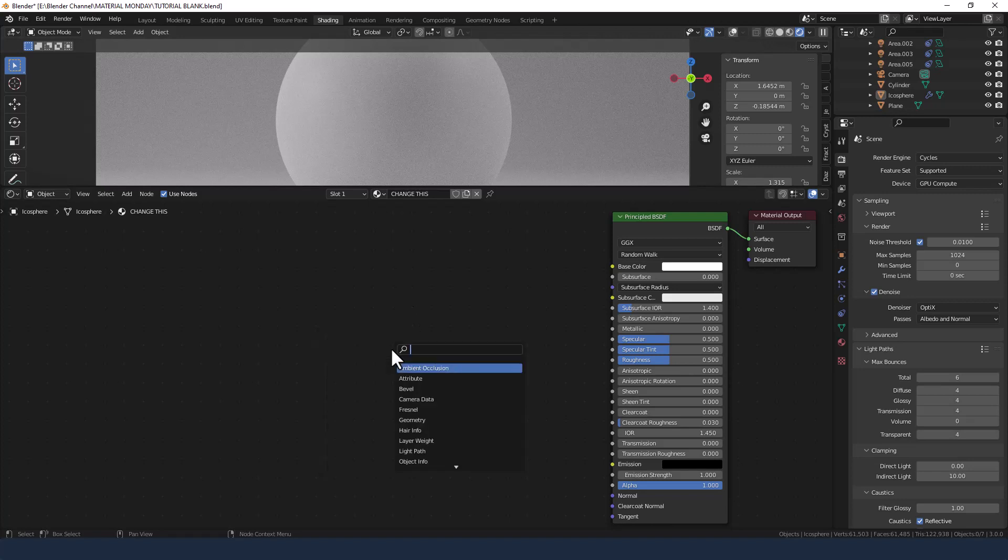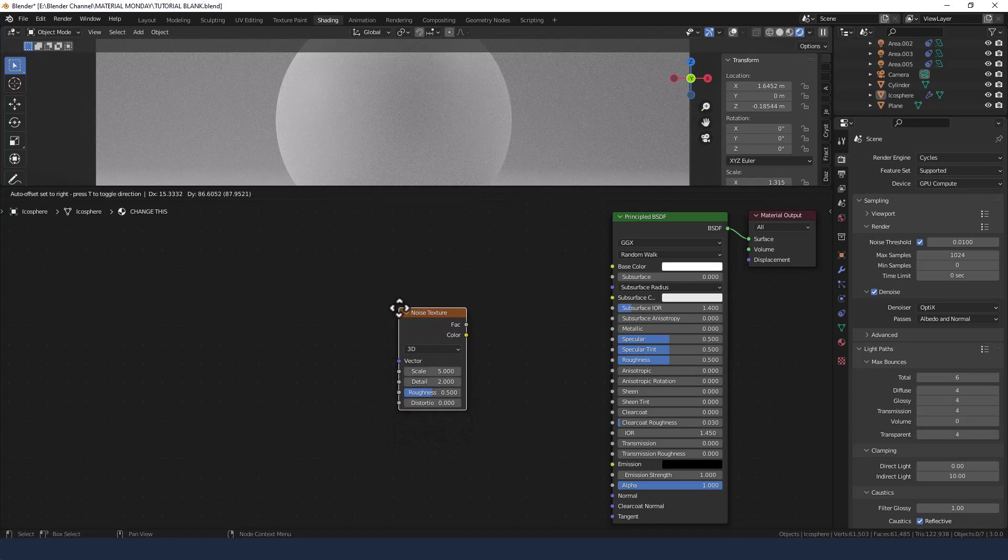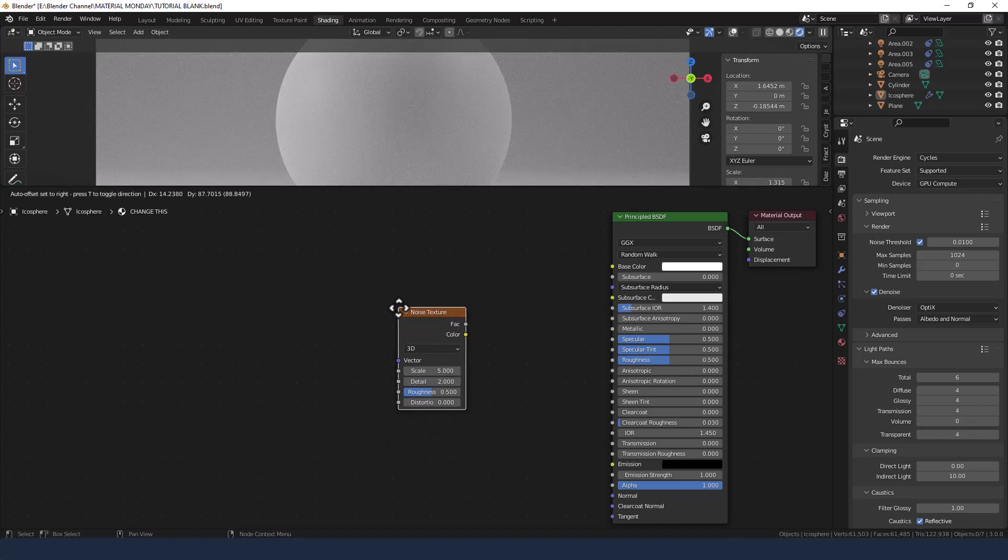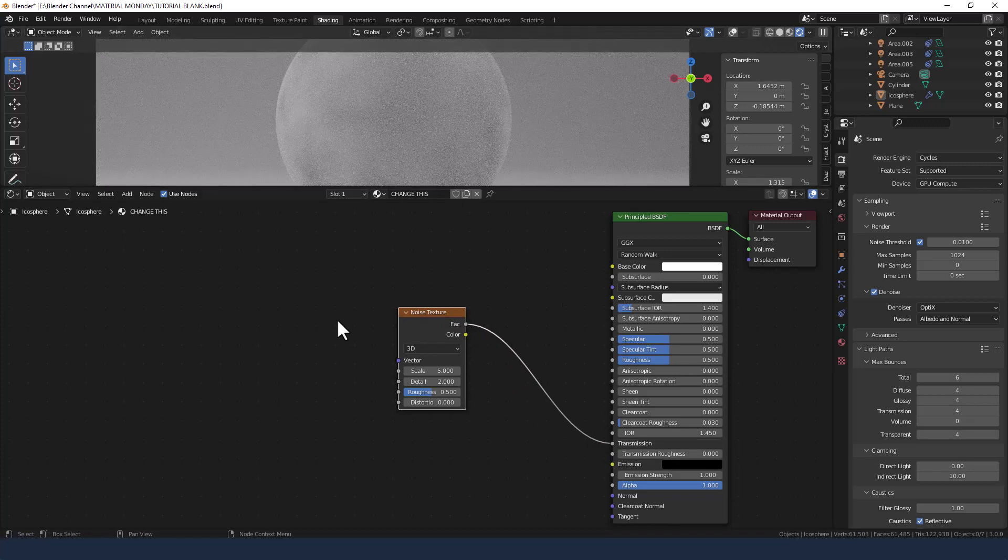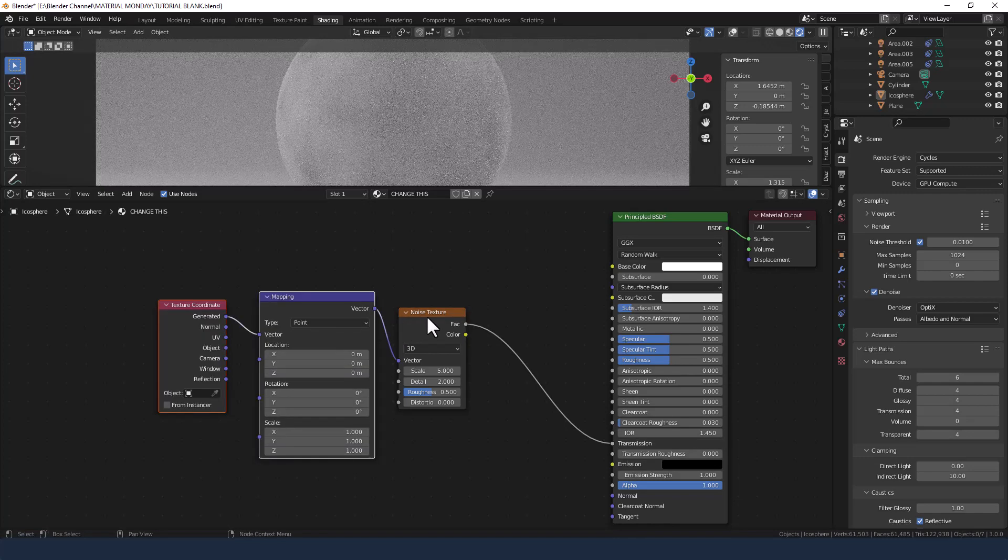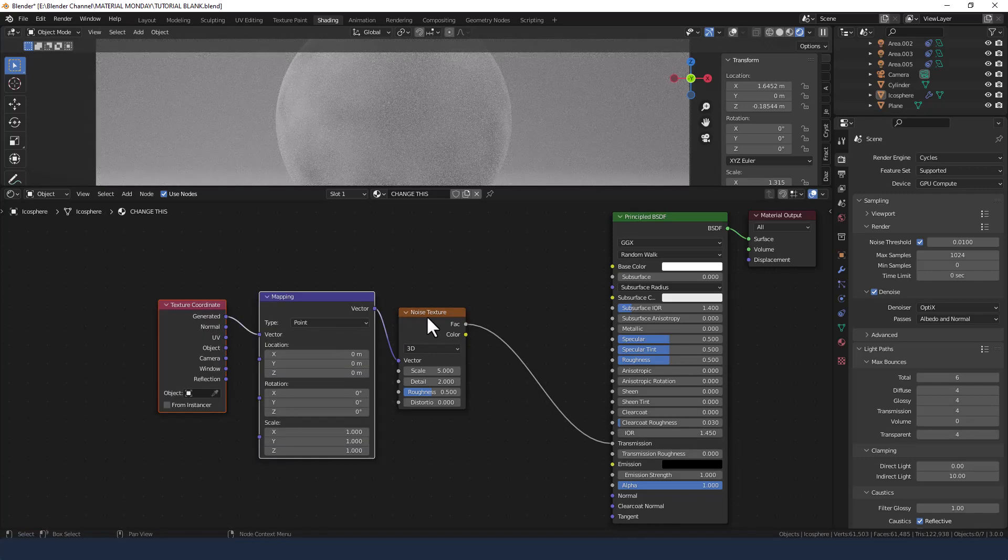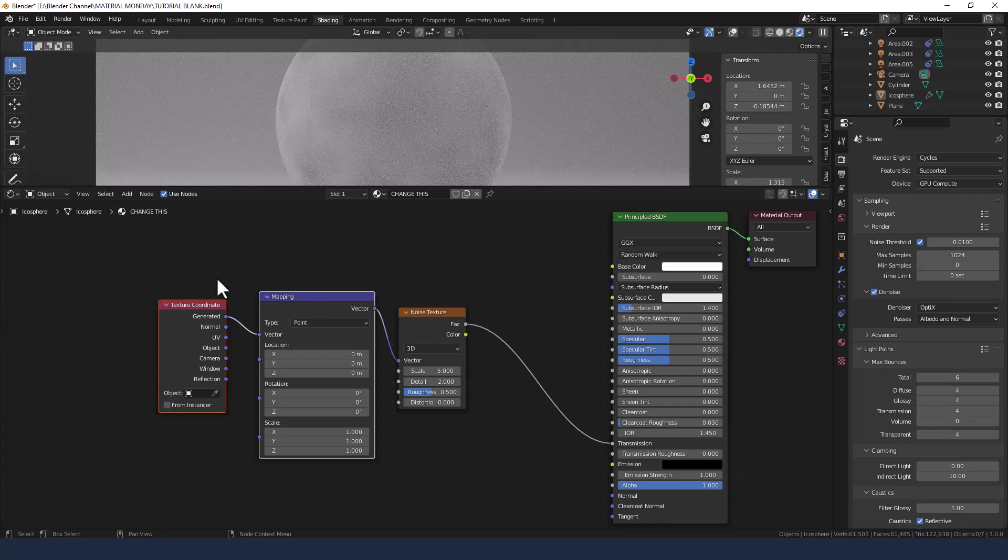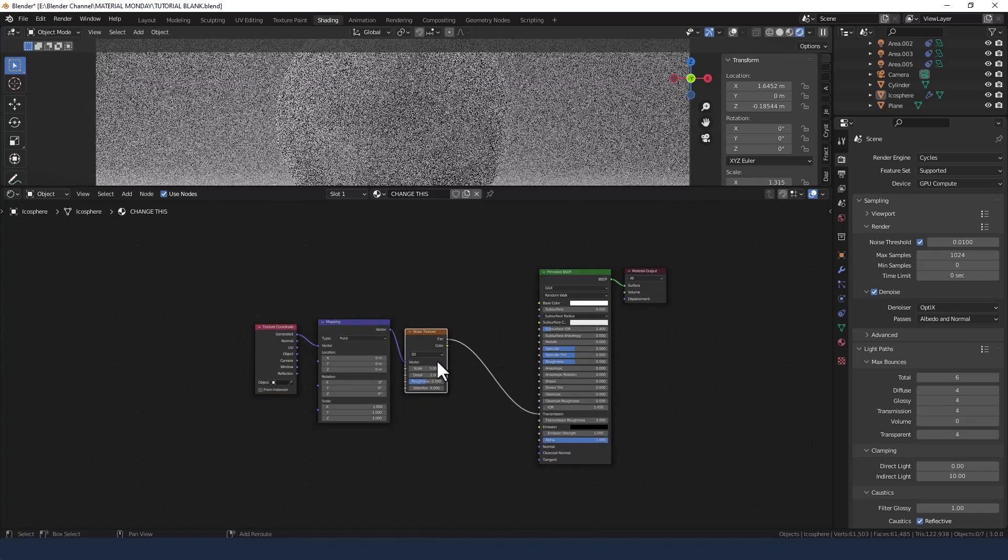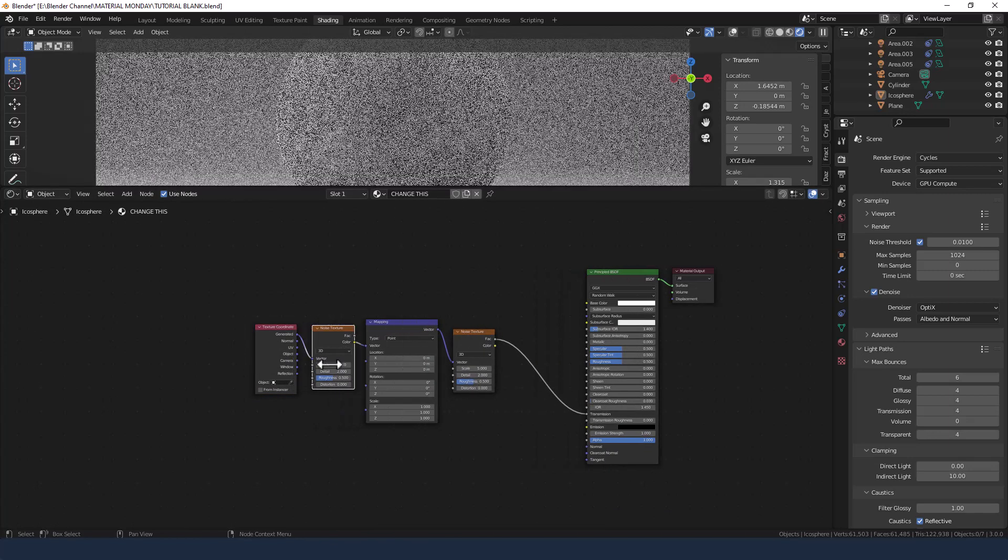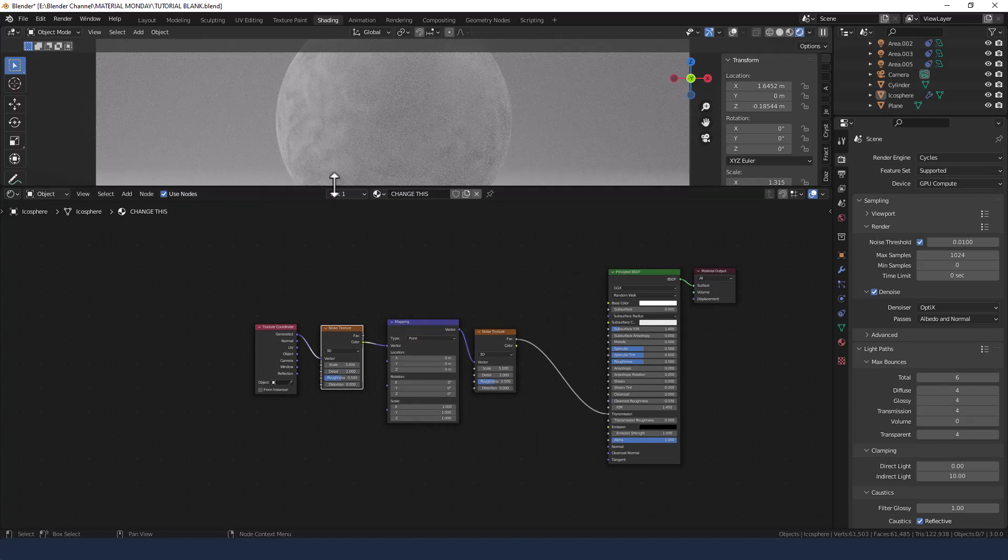First thing that I'm going to do is press Shift A and search for a noise texture, and I'm going to plug that into the transmission. Next up I'm going to press Ctrl T because I have the node wrangler add-on enabled. I'm going to duplicate that noise texture and put it between the texture coordinate and the mapping node. You can already see some things starting to happen.